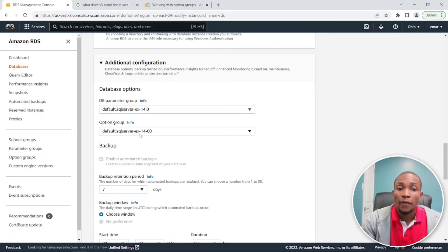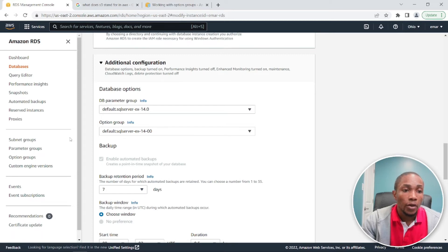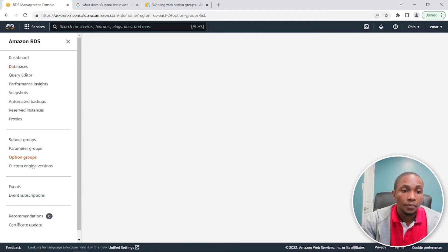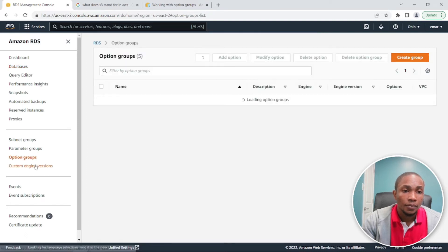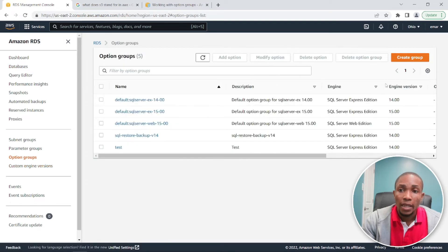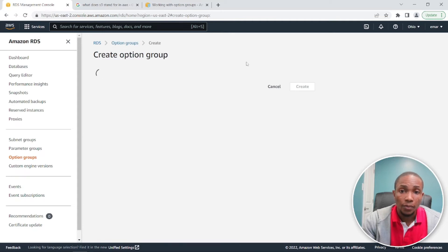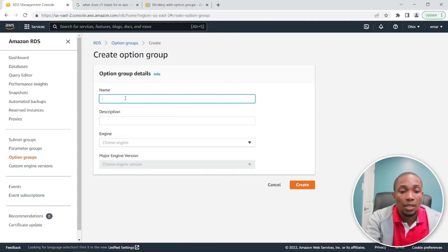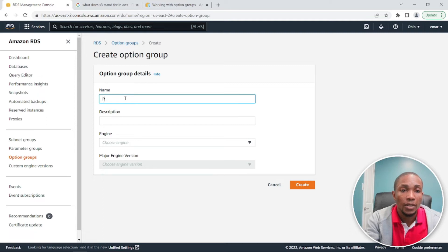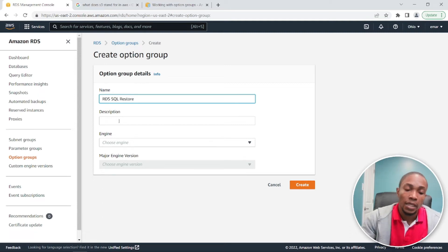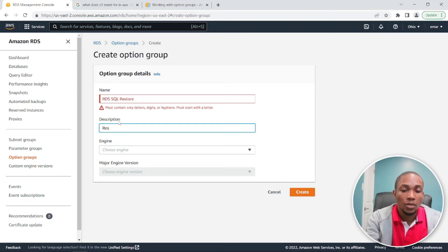Now by default it's using the SQL server Express version 14 options group. Now head over to your left and select options group, and then we're going to be creating a new option group. So we can call this RDS SQL restore, and let's give it a description and say restore from S3.